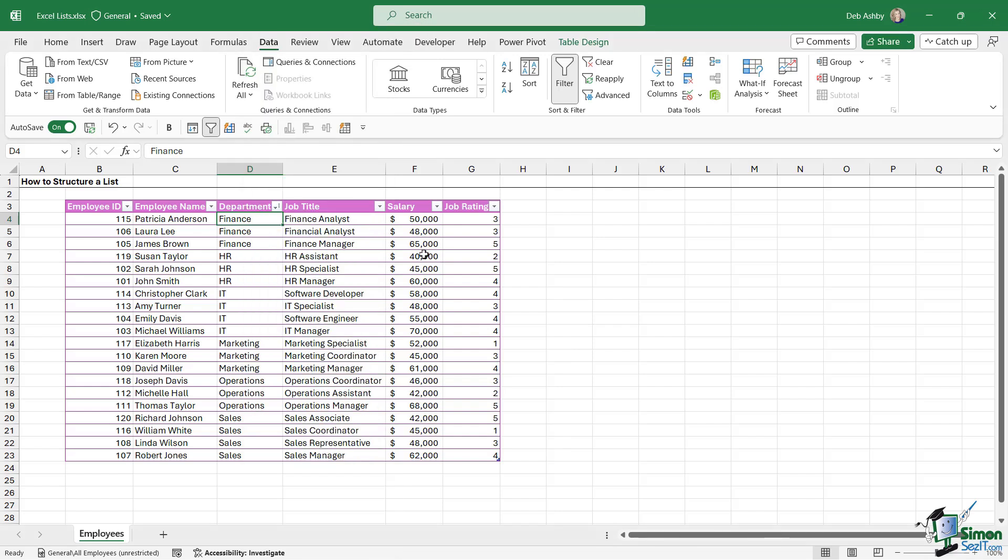Now if we want to sort our data by multiple columns, maybe we want to sort by salary in ascending order and then by employee name A to Z, that is where we would use a multi-level sort, and we're going to cover that in the next lesson.